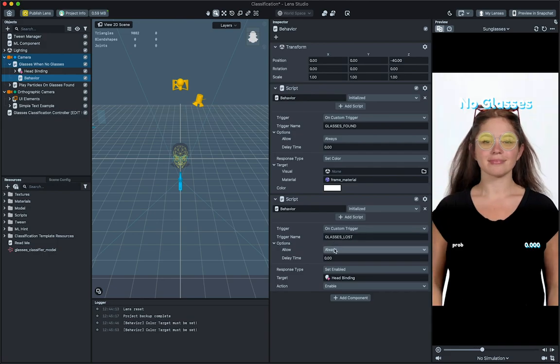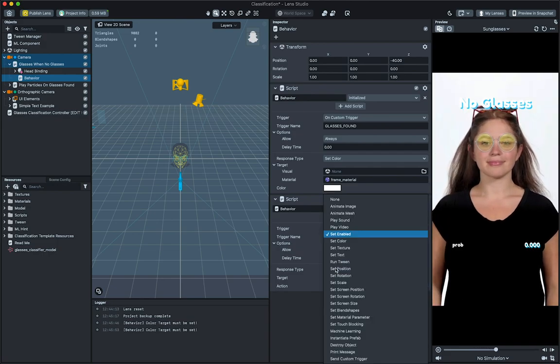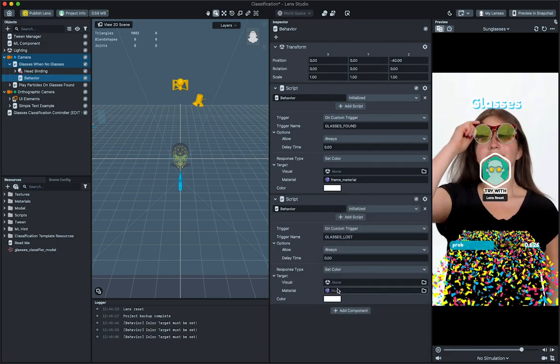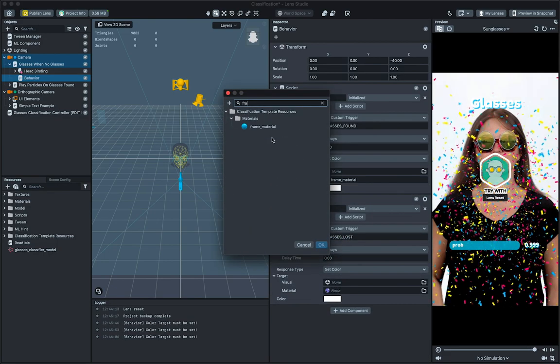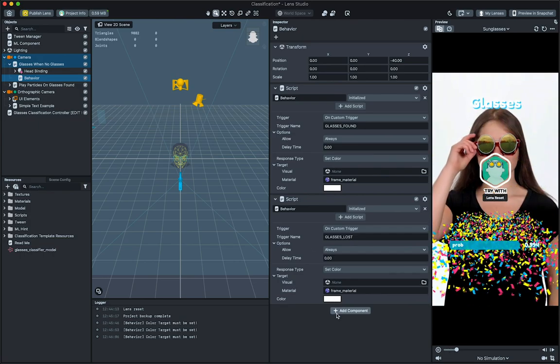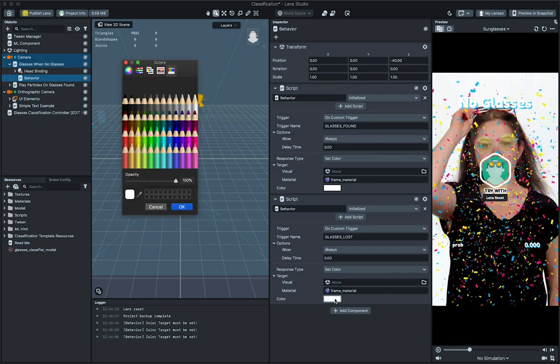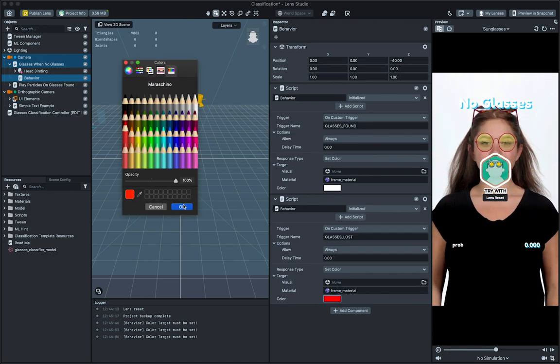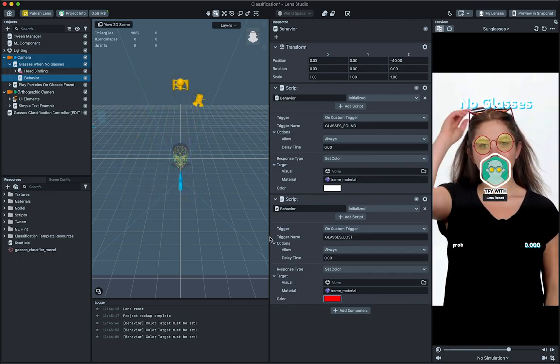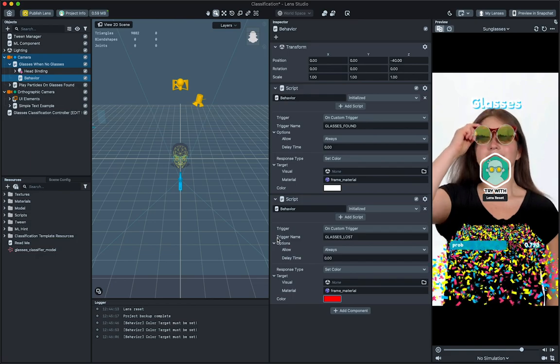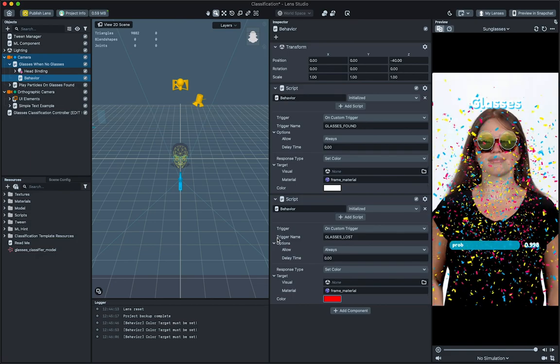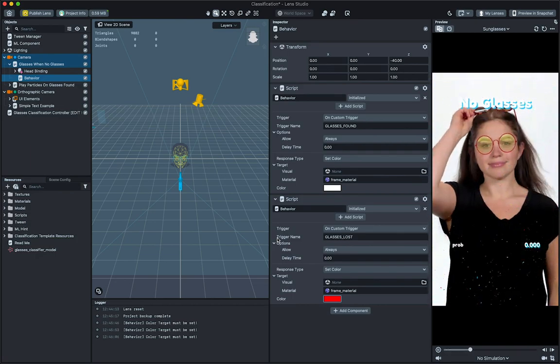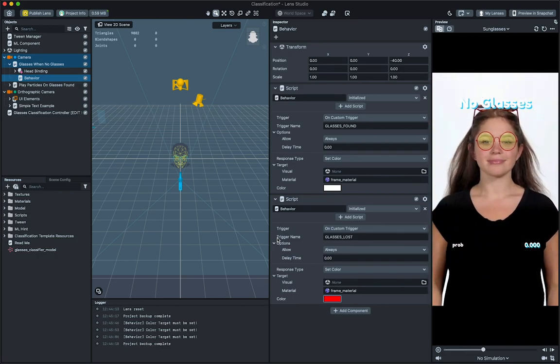Let's do the same for the behavior script, which is triggered on glasses loss. Now you can see that when the snapchatter takes on or off their glasses, you can see the AR glasses change its color. There's a lot more you can do with the behavior script. Take a look at the behavior guide on the Lens Studio website for more information.